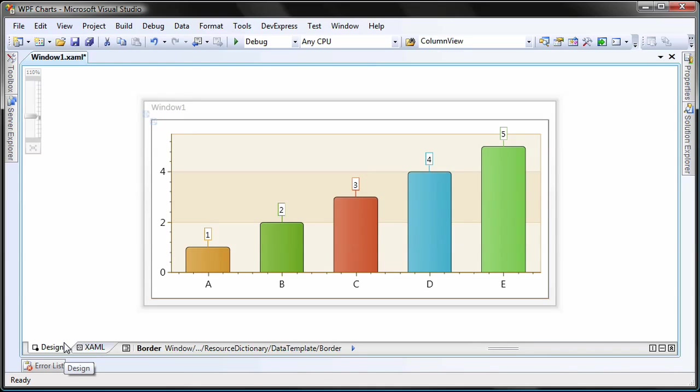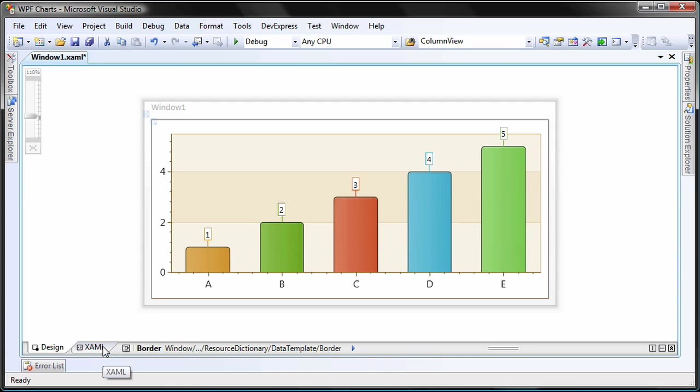You can see that nothing has changed within the preview. This is because we just created a template inside a resource dictionary, and the chart control doesn't know it should use it. So I switch back to the XAML editor.